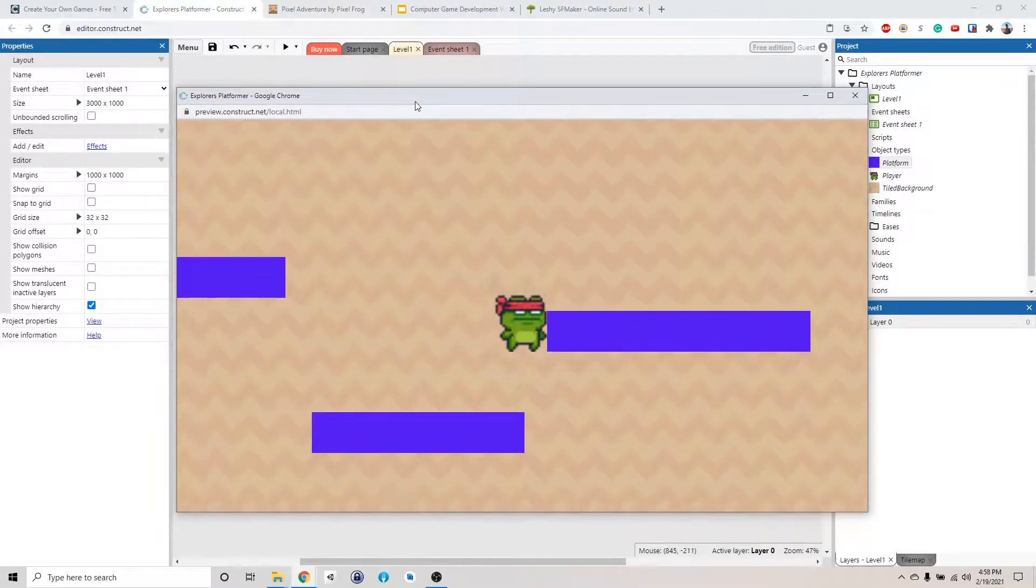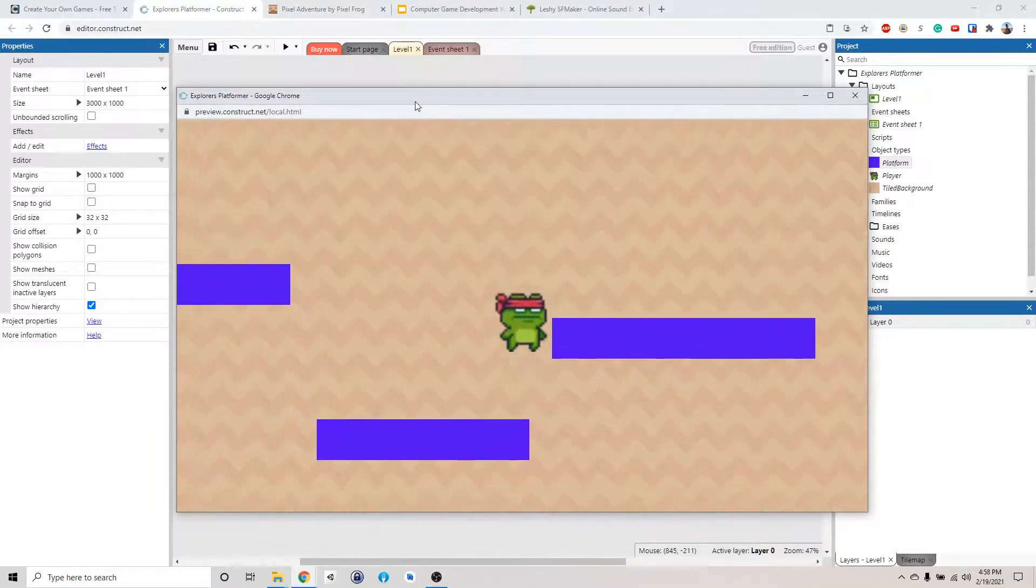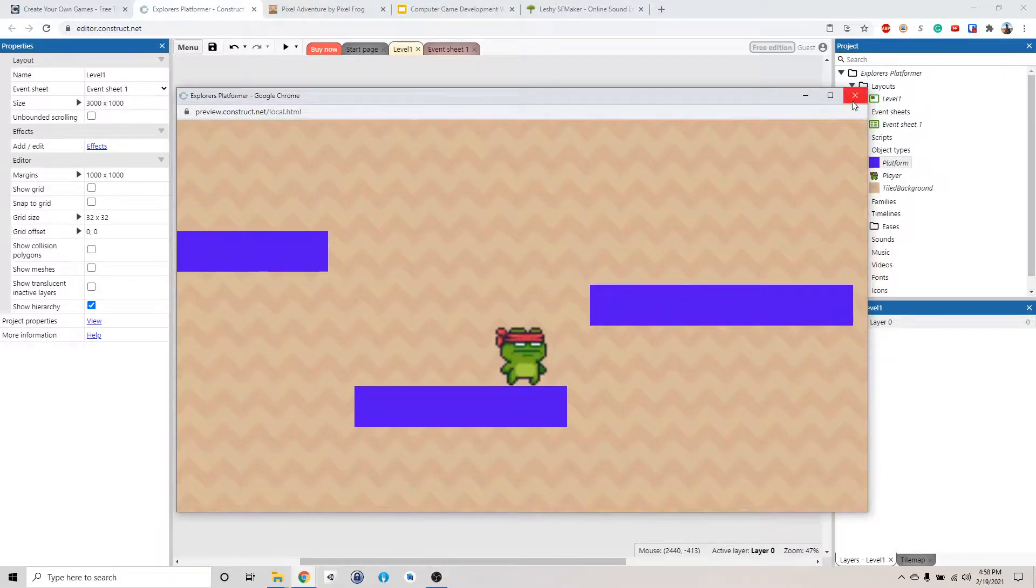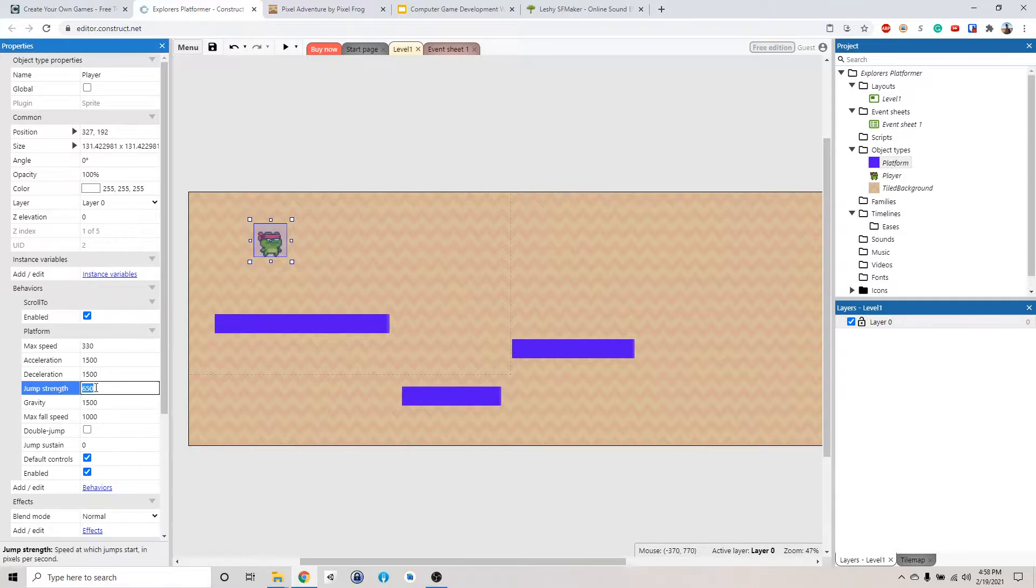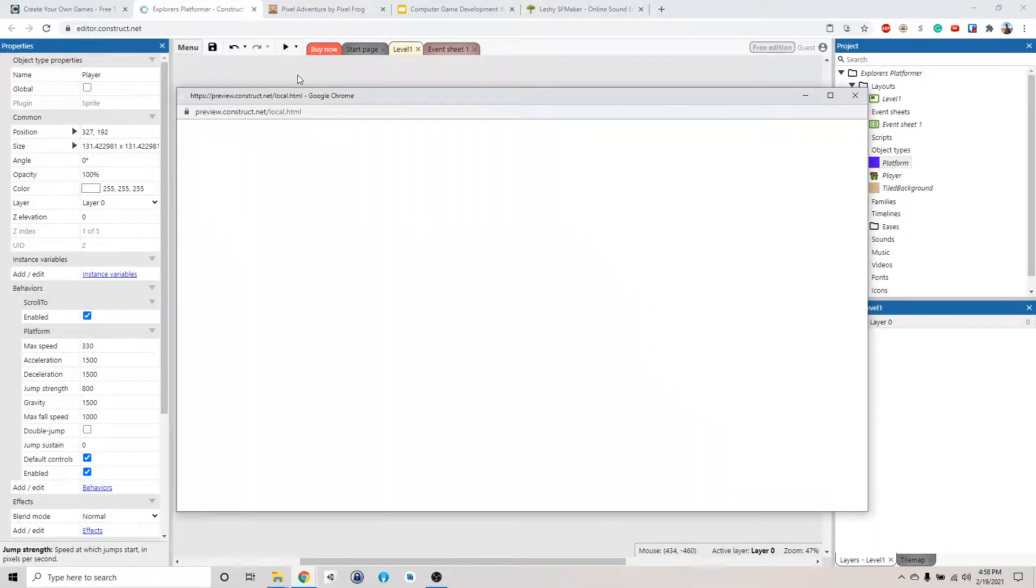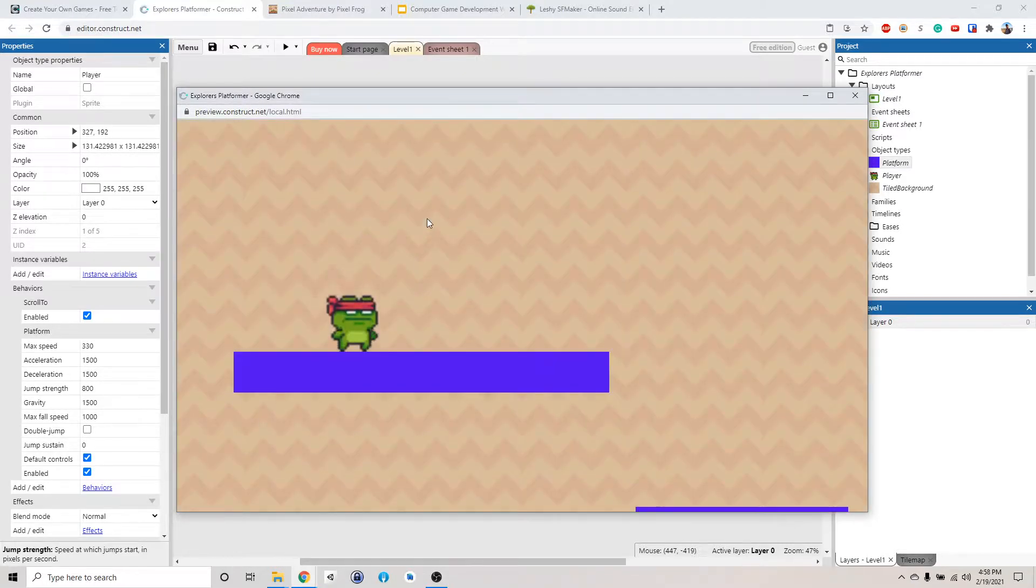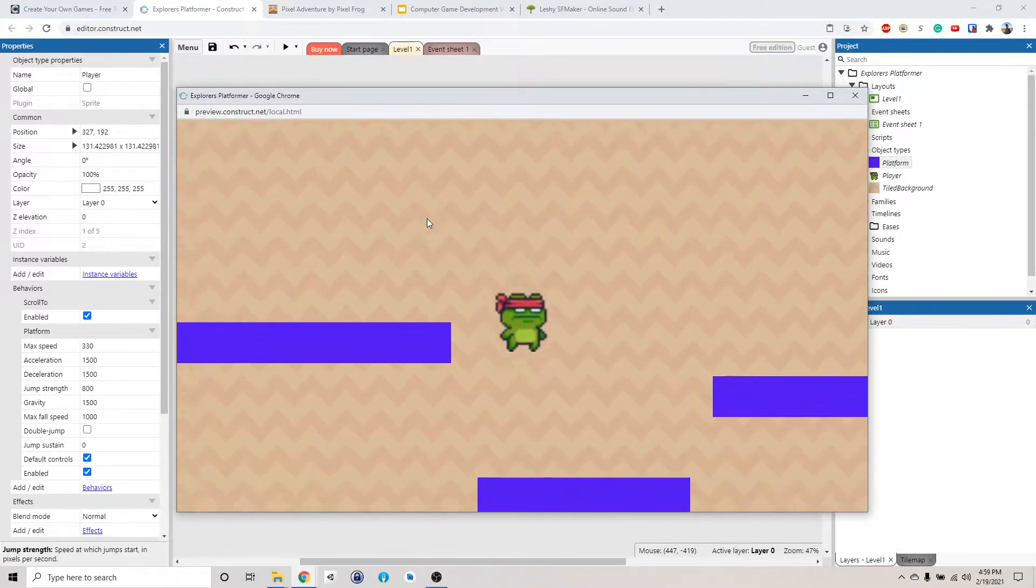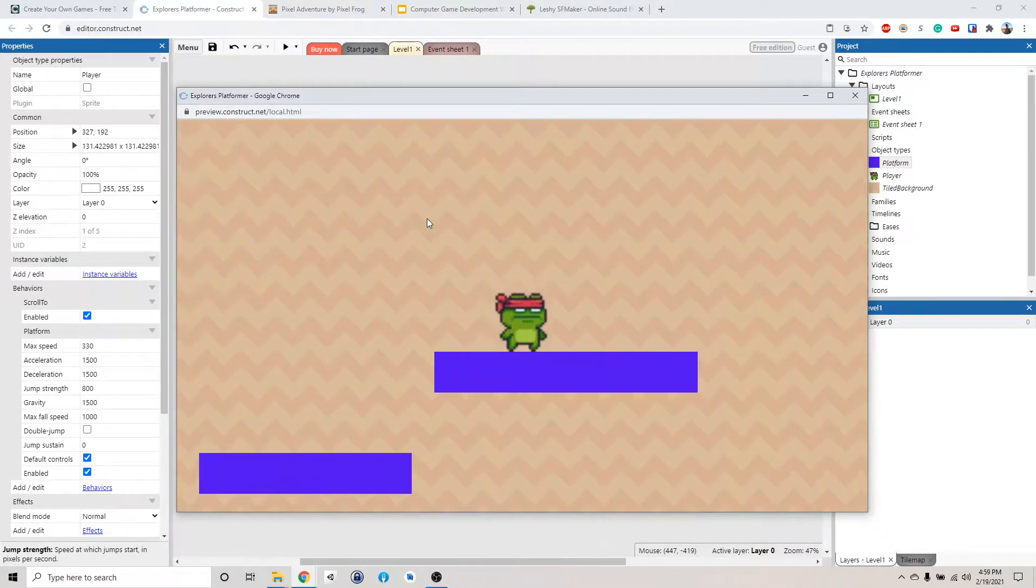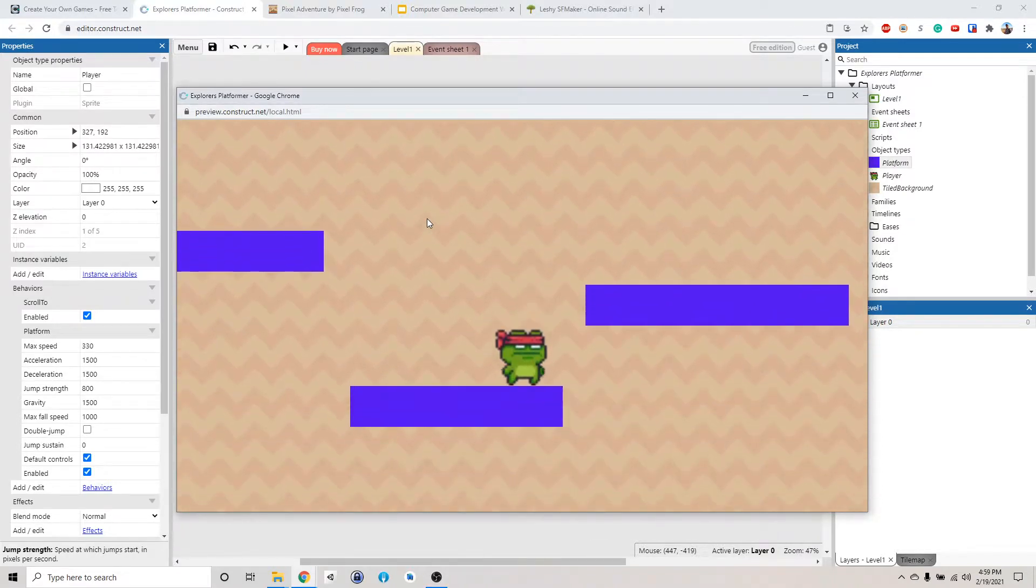Okay, well apparently I can't jump high enough to make that. So what we could do is we can click on the character and we can change the jump strength. Let's make this like 800 and that'll make our character stronger. All right, made it okay, so.